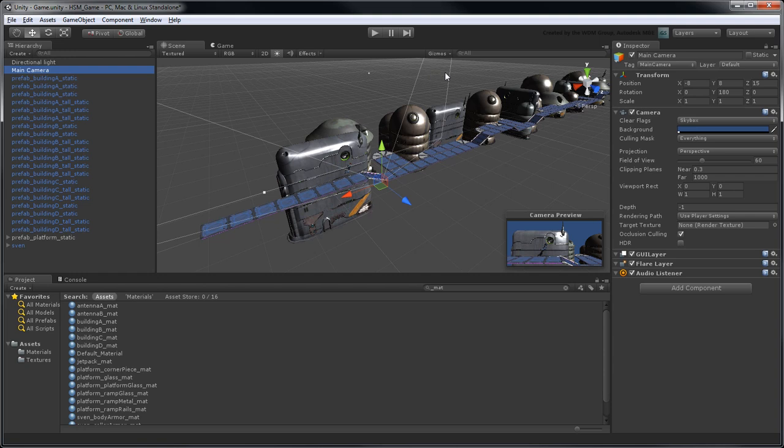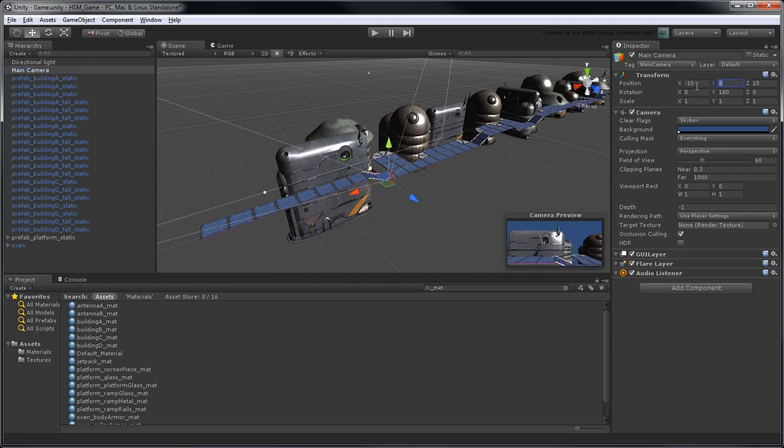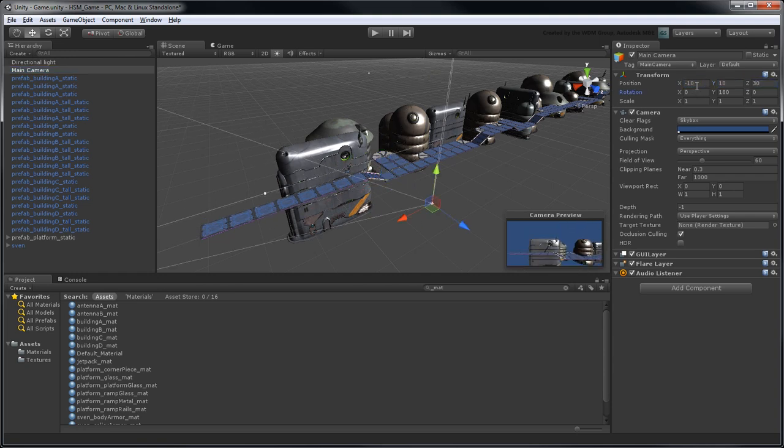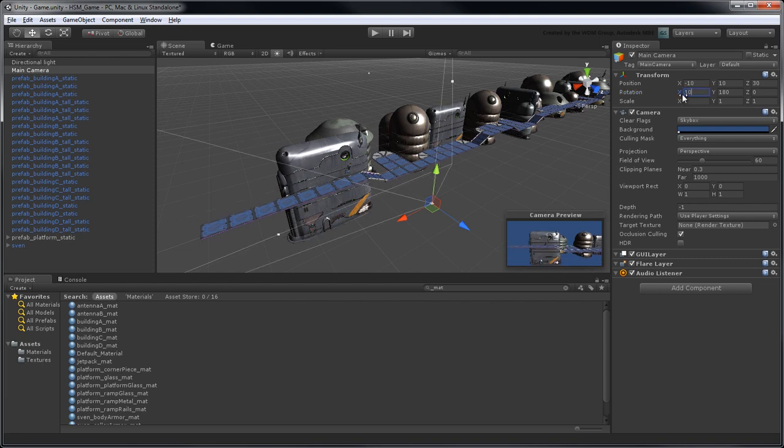Set the camera's position to negative 10, 10, and 30 in the X, Y, and Z axes, respectively. Rotate it 10 degrees in the X axis to tilt it down slightly.